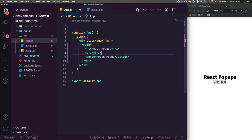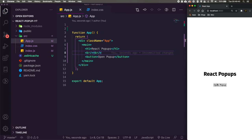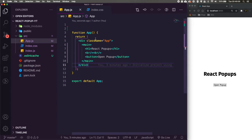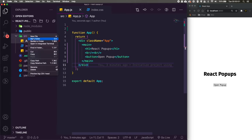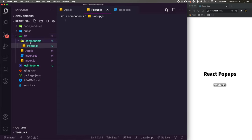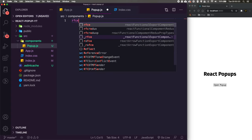We'll add a couple of line breaks between the heading and button so they're not right on top of each other. Now we need to create a popup component. Let's go to our source folder, create a new file at components/popup.js. Inside, I'll use the React functional component export snippet which creates the boilerplate code for us.